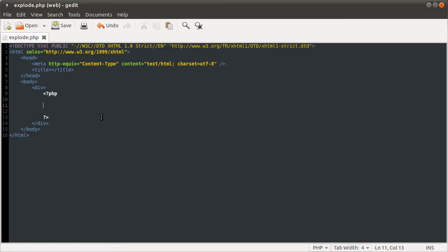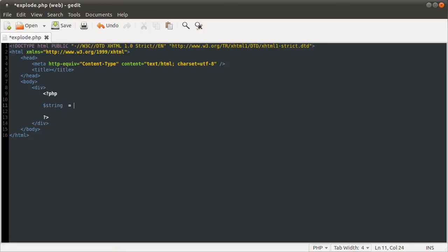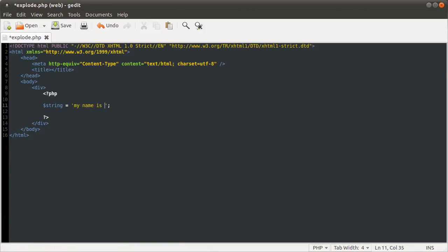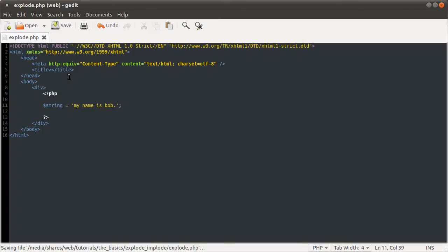So the best way to explain this is just to demonstrate it. What I'm going to do first is define a string equal to a variable called string equal to this string. And this string is going to be my name is Bob. Not quite true, but never mind.